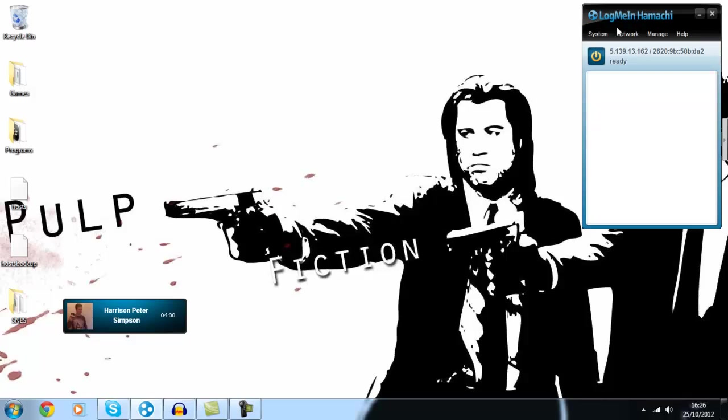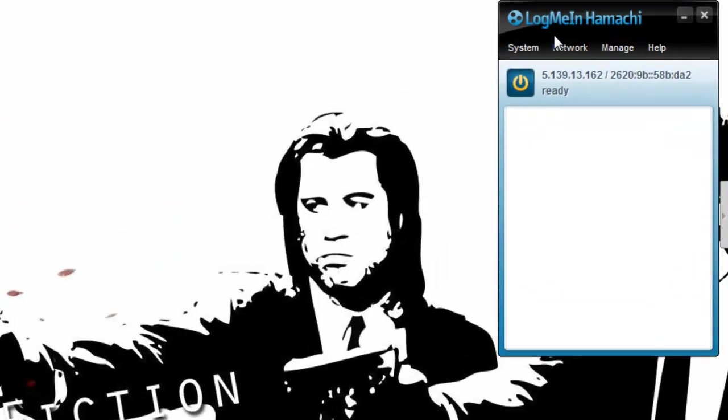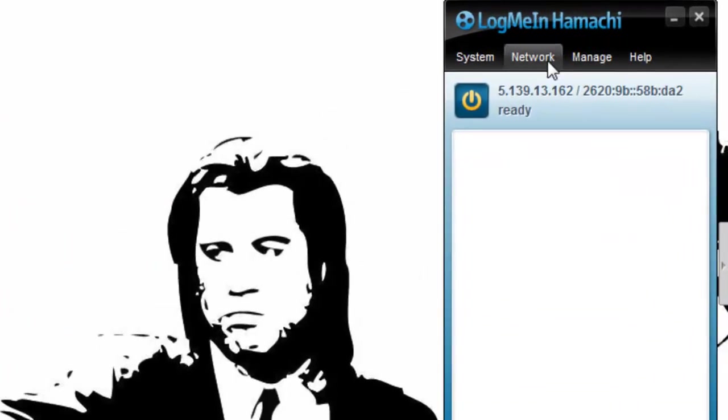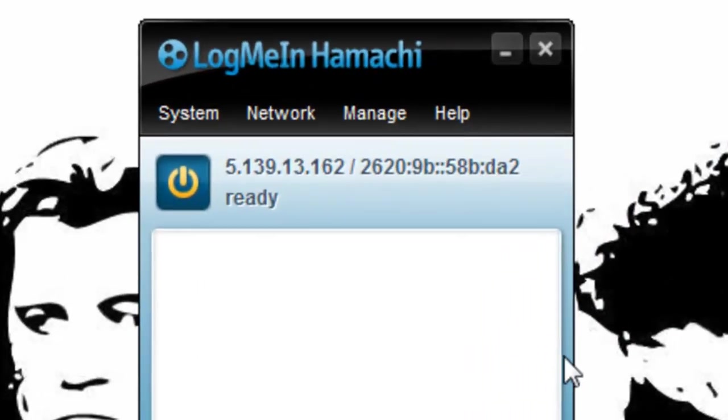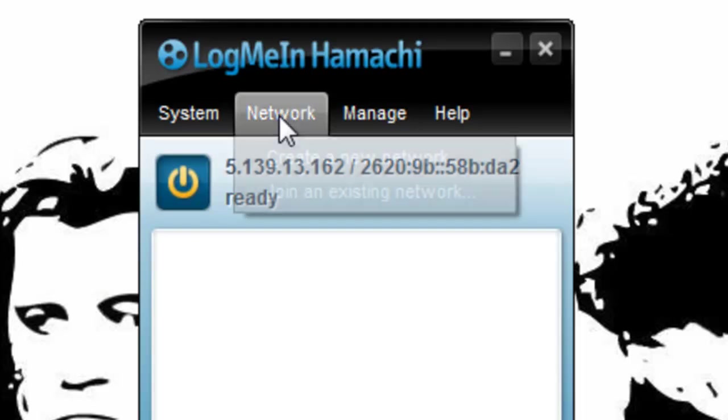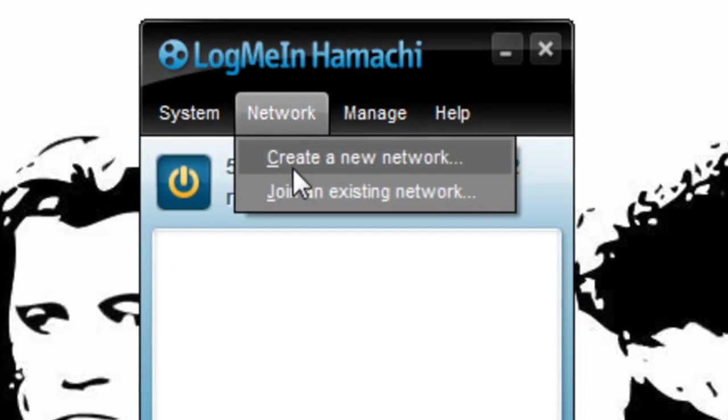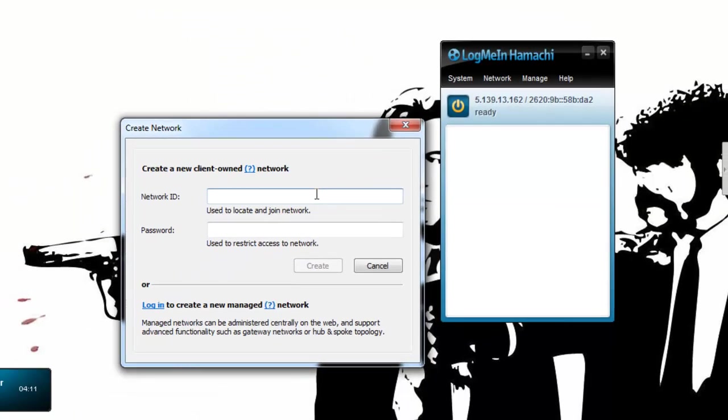One person of the two or how many of you are needs to set up a network so I'll just go ahead and show you how to do that now. We've got LogMeIn Hamachi window here, click network, create a new network and then call it something.